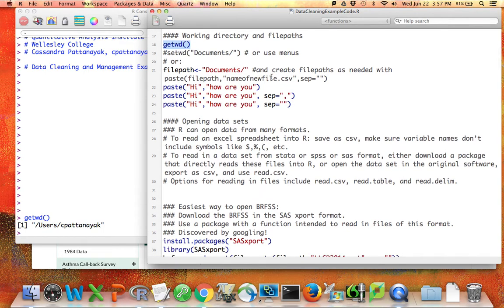I have a few options. If I wanted to, I could set my working directory using either the menus or the setwd() command. For example, if I'm planning to place my files related to this project in the Documents folder, I can run setwd('documents') and now I only have to refer to the part of the file path that's after the word 'documents'.